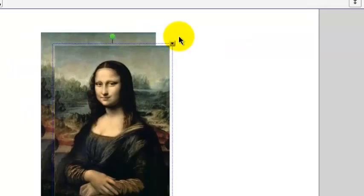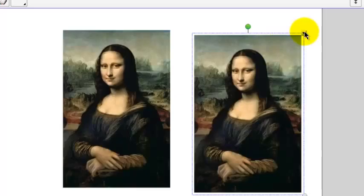There's a green handle at the top of the picture. You can click, hold, and drag on that green handle to rotate the picture.